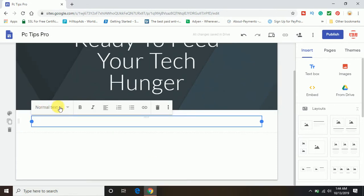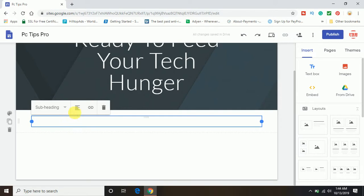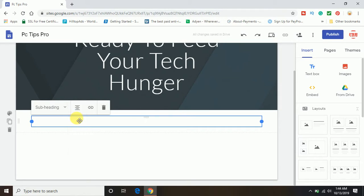So click on text. Now here different types of options are coming up — what type of text you want to enter. You can select the text type like title, heading, or subheading. I'm selecting subheading, and you can select the position also — either middle, left, right, or center. I'm going to select the middle option which is the center, and I'm typing: welcome to PC Tips Pro.